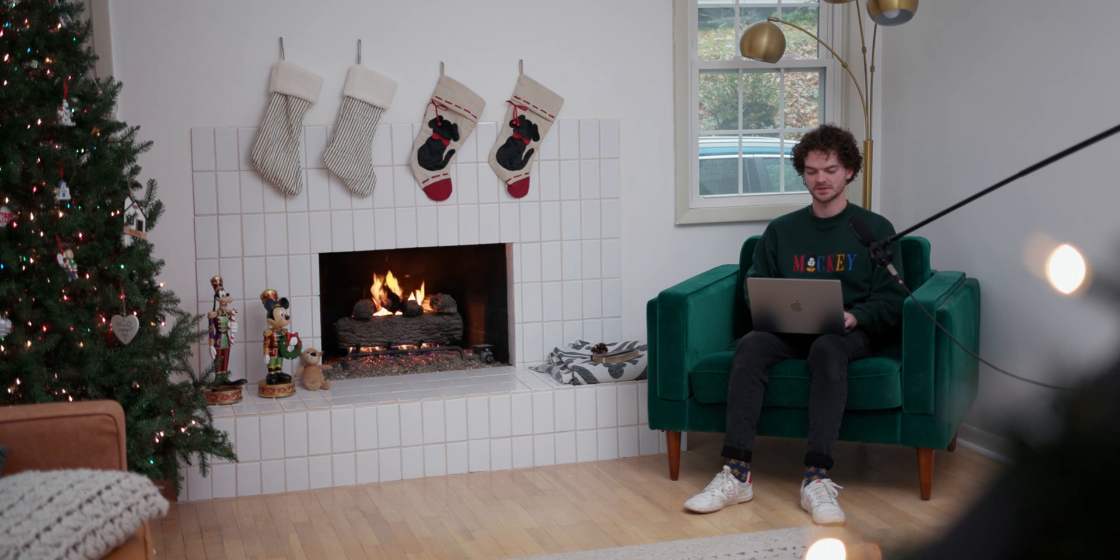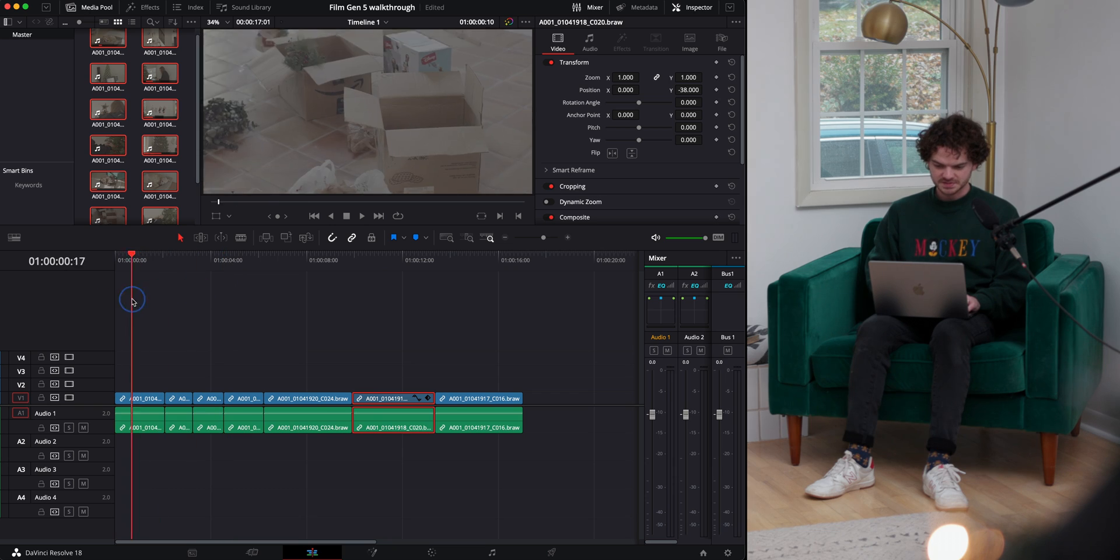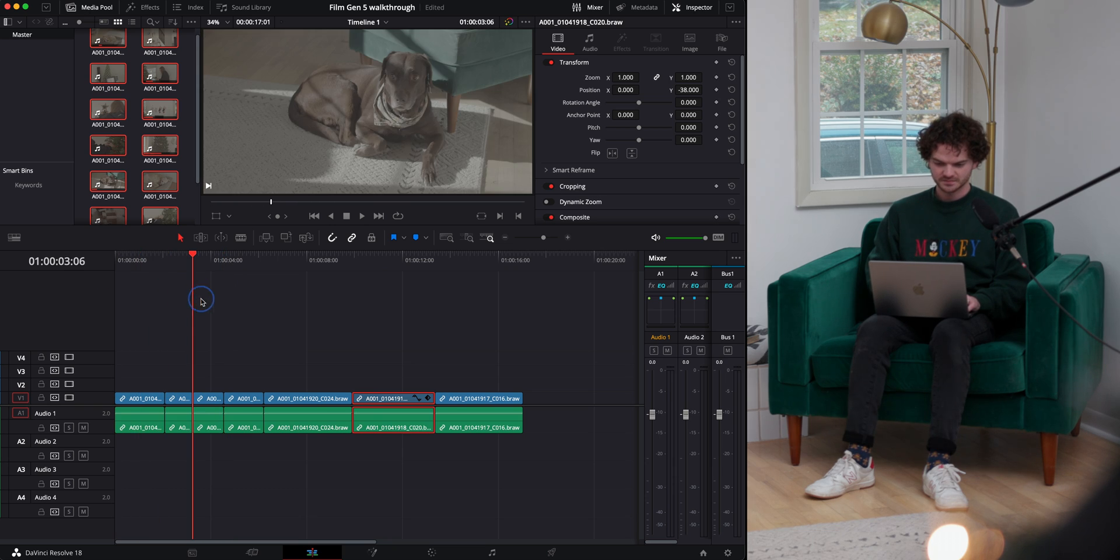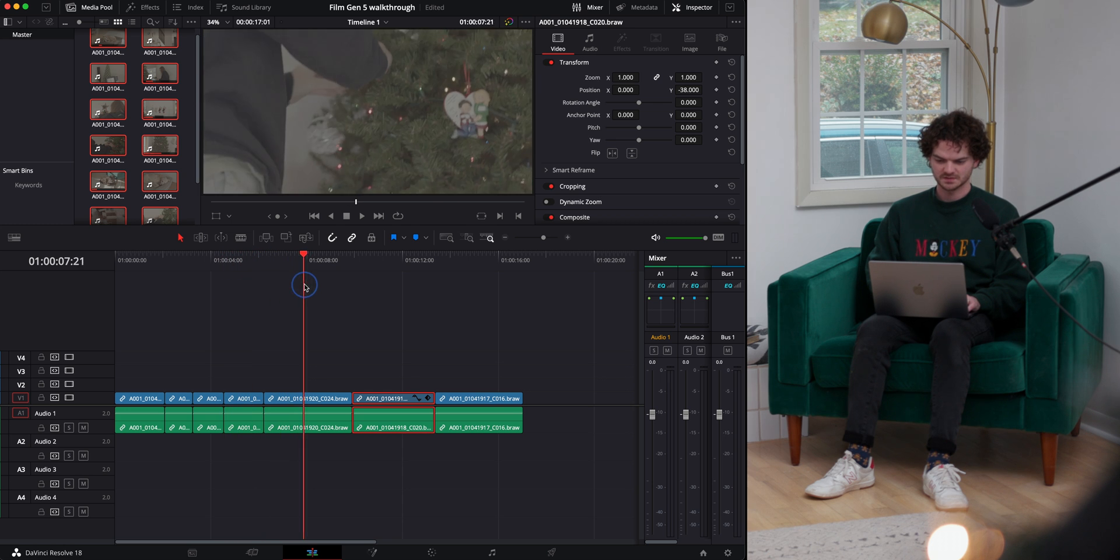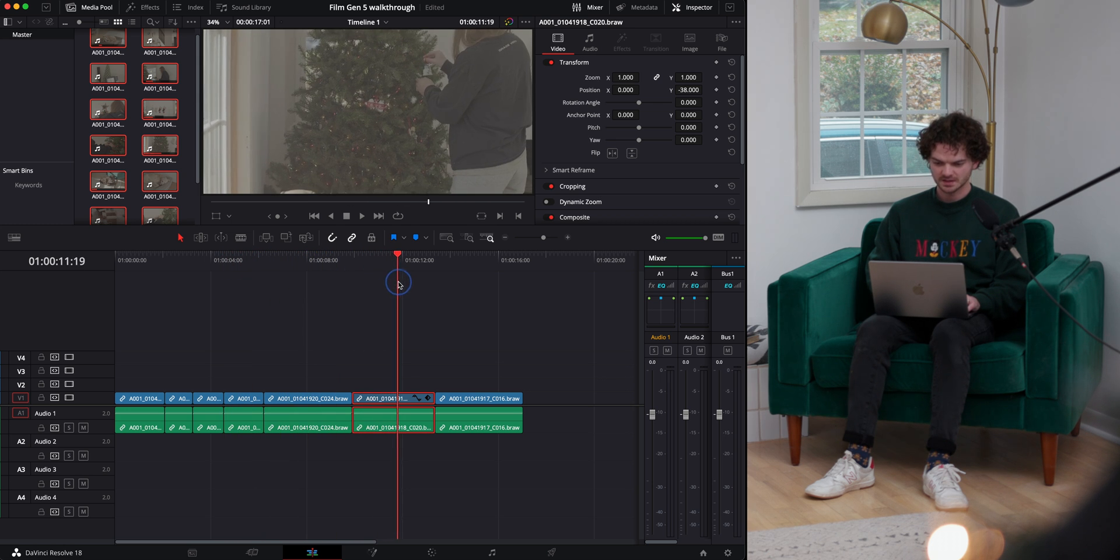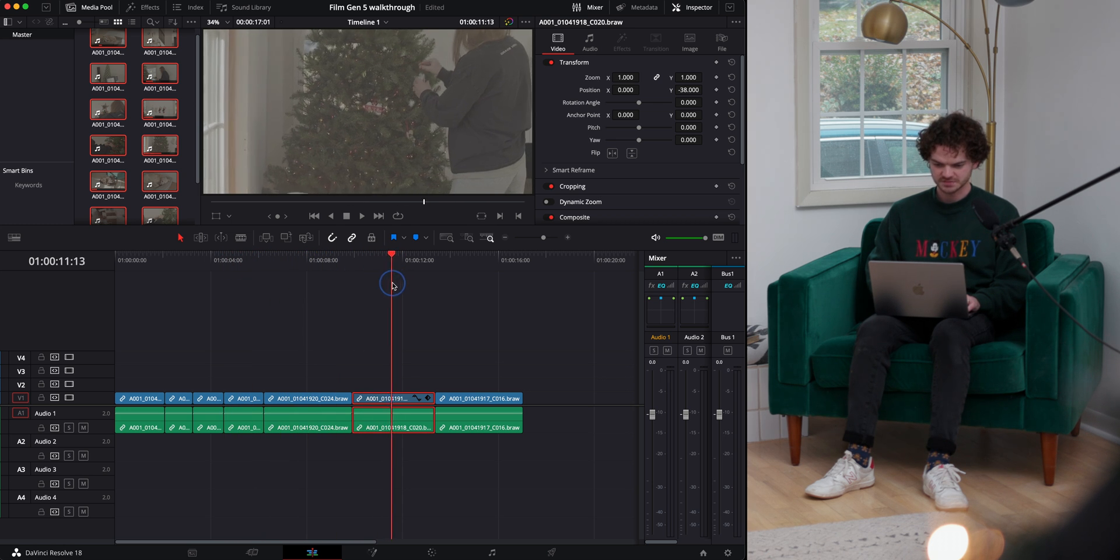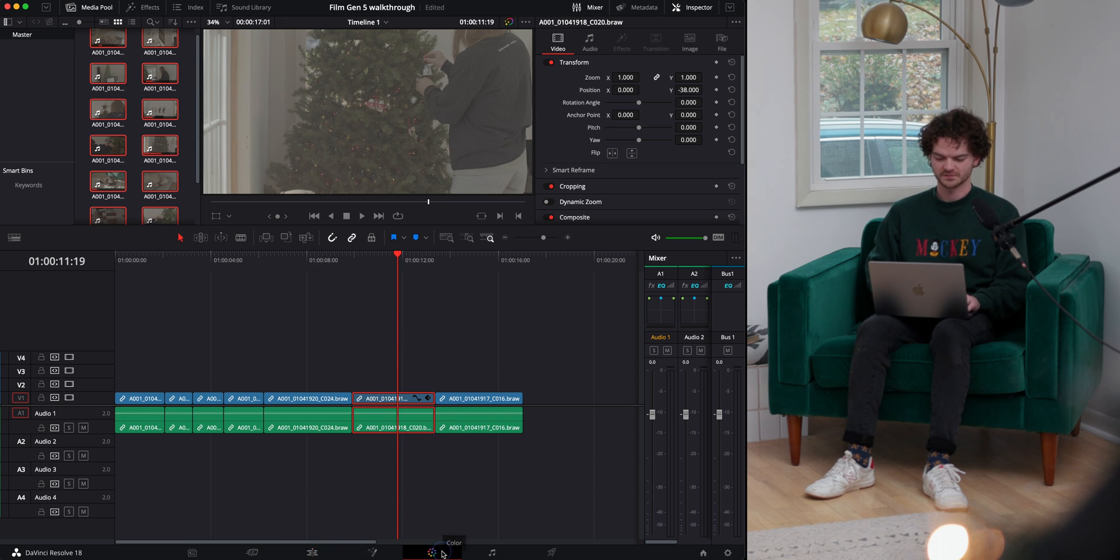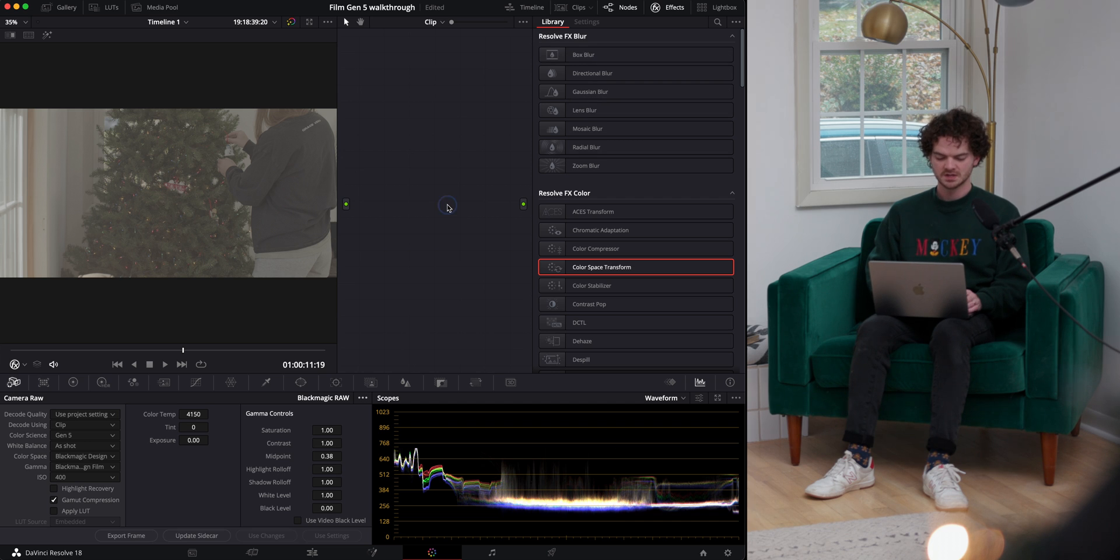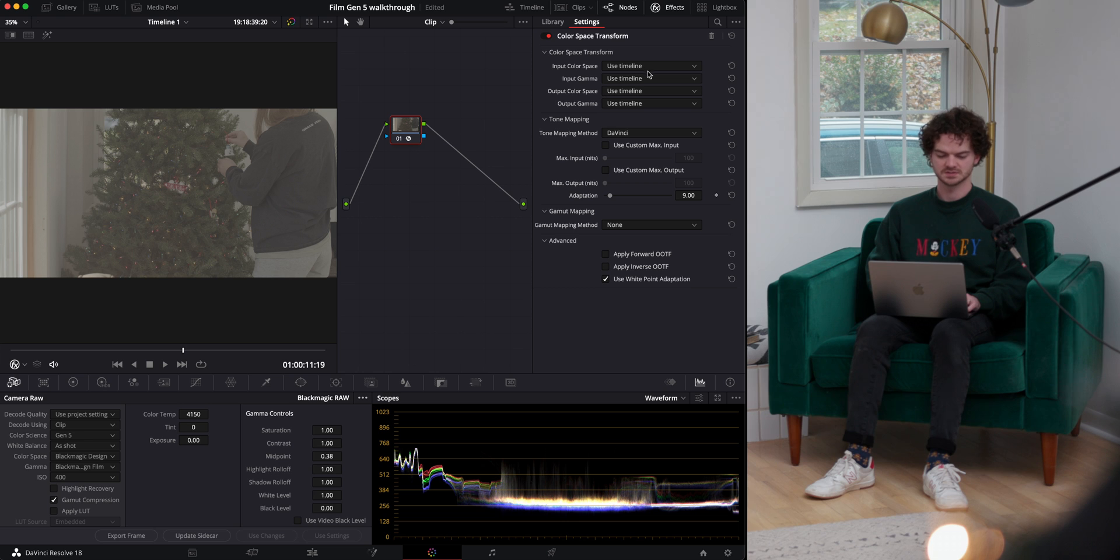So today we have some Blackmagic Film Gen 5 RAW recorded with a Pocket Cinema Camera 4K and a little bit of a sequence here with the dogs, we've got Christmas decorations going up, and I want to pick this frame to start our grade. So we'll pop over to the color tab within DaVinci Resolve, and the first thing we need to do is pop a color space transform on here so that we can see what's going on.